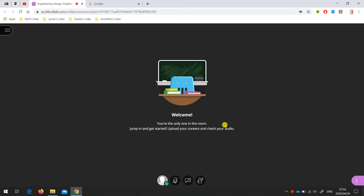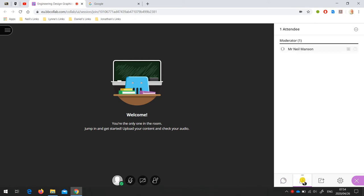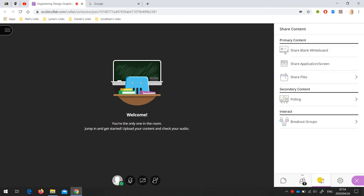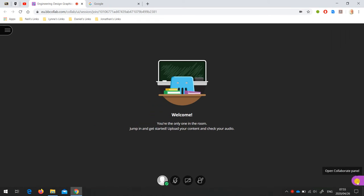As you can see, I'm currently the only person in this room. These are your Collaborate panel tools. Over here you can see the chat tools, here is the participant list, and then these are tools for sharing your whiteboard, screen, or files. I'll talk about these in a later video.